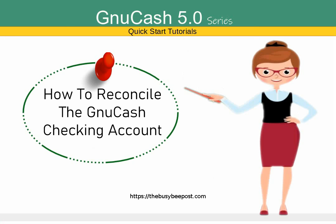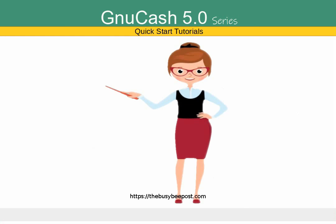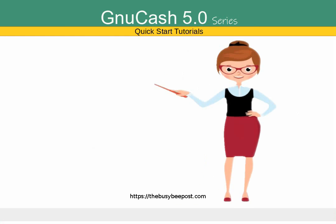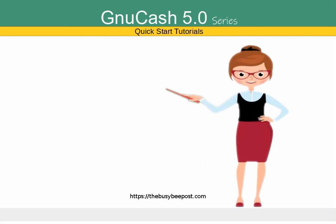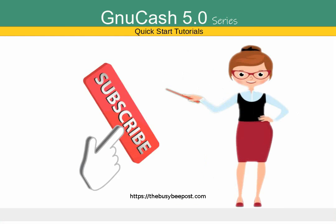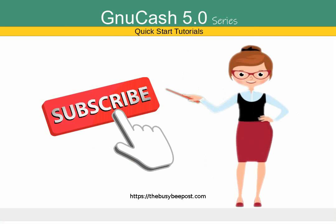I will go over what to do if you find yourself in the middle of a reconciliation and you can't complete it at the present time and you need to stop and get back to it later. If you like my tutorials and find them helpful, please subscribe and don't forget to give a thumbs up.